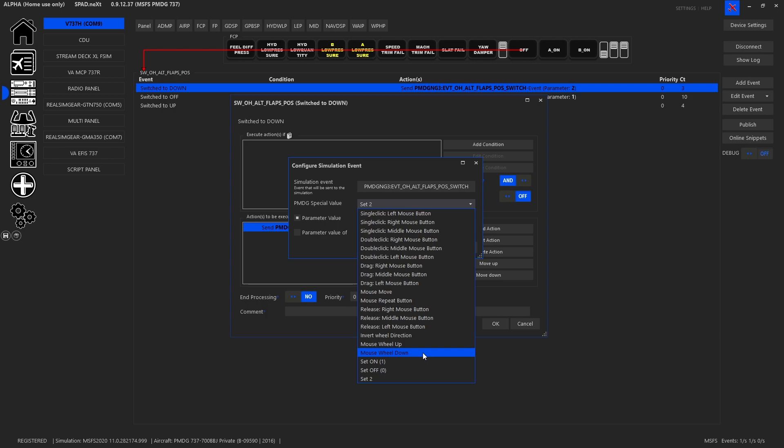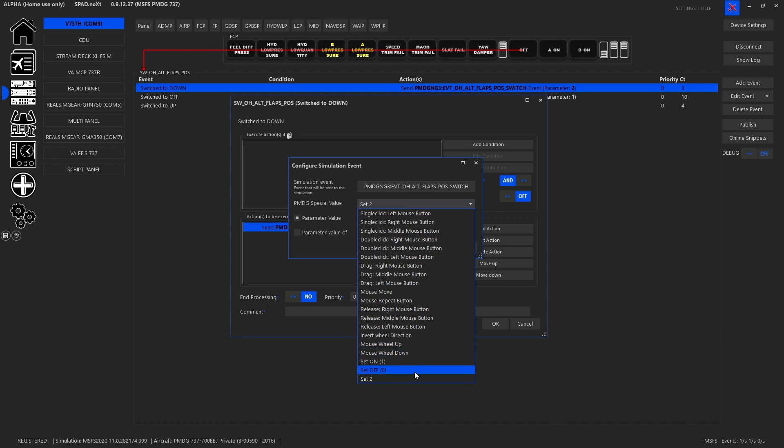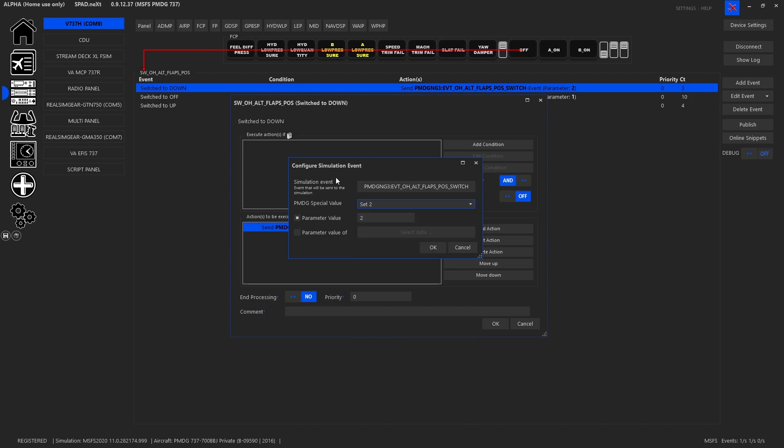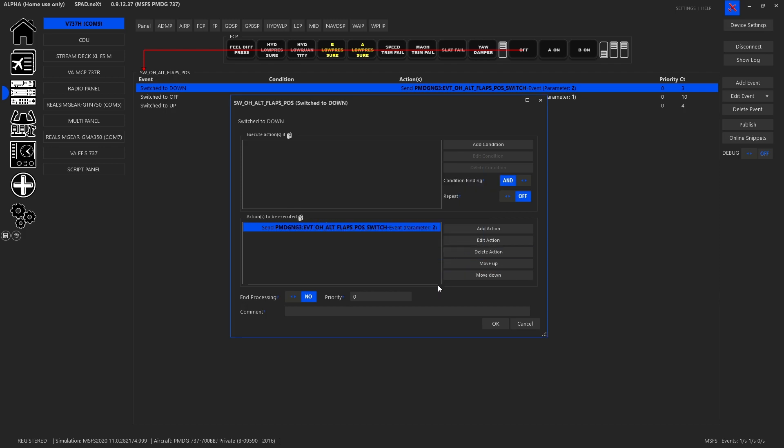You can also do mouse wheel up and mouse wheel down. So for turning knobs this will be the event we send is mouse up mouse down and that's like spinning a knob. And then finally for a lot of switches you can use the on off and for three position switches the set two. This is what makes it really easy to program the PMDG aircrafts.